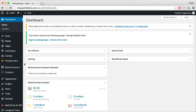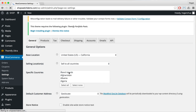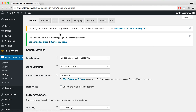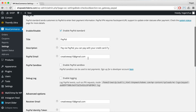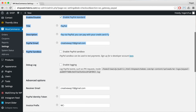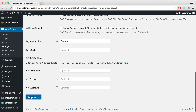The first thing you need to do is to go to your dashboard and go to WooCommerce, click on Settings. Now what you want to do is click on Checkout, and then click on PayPal. Then click on the PayPal Sandbox and enable PayPal Sandbox. Then we're gonna Save Changes.